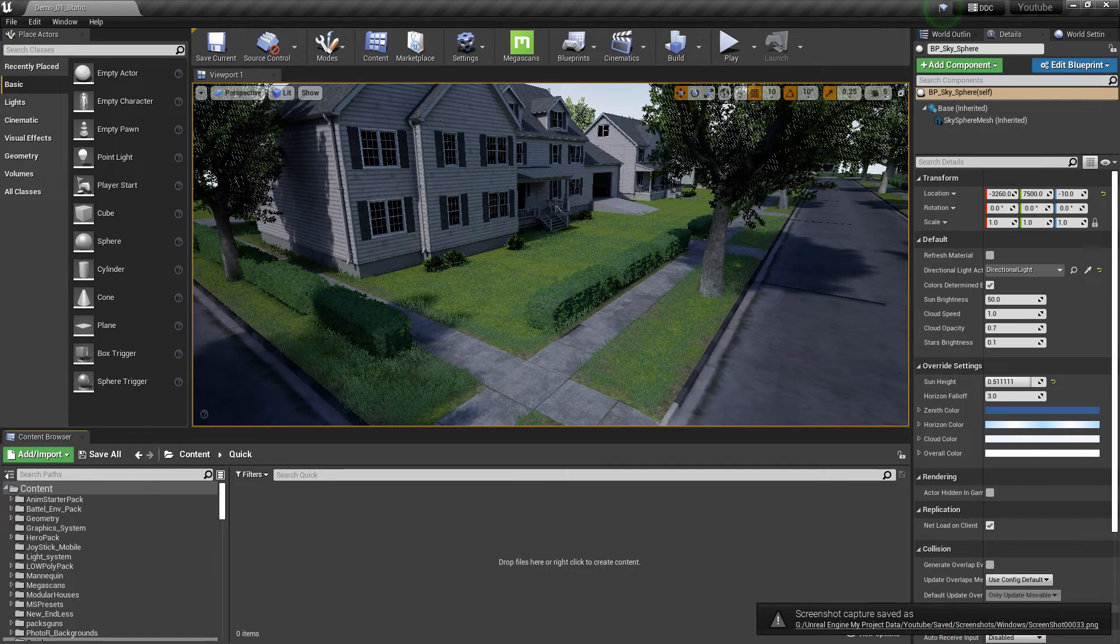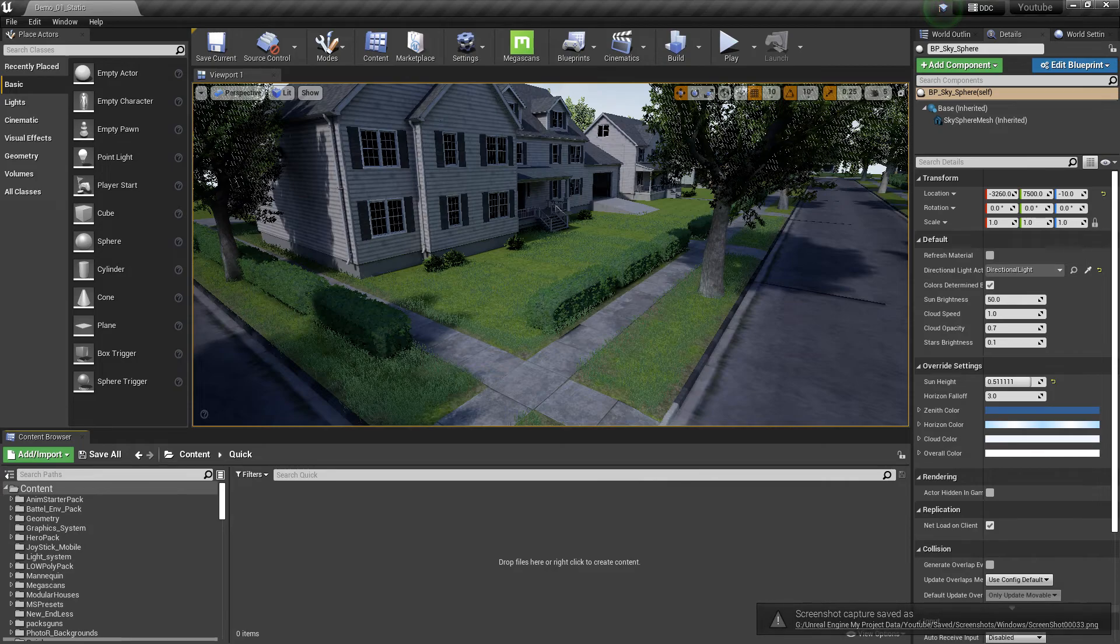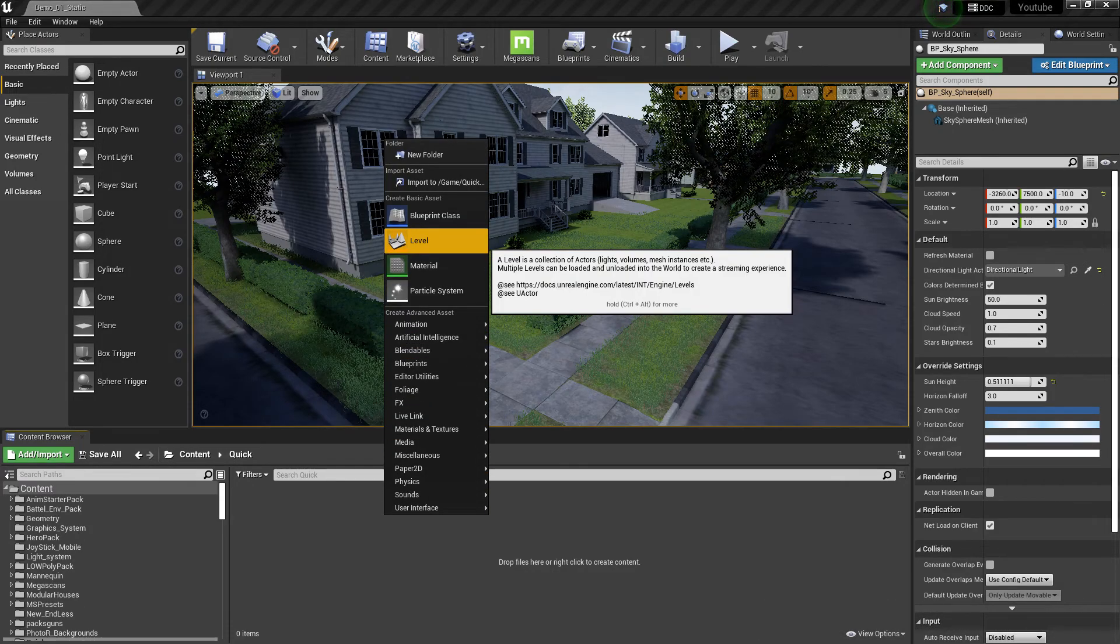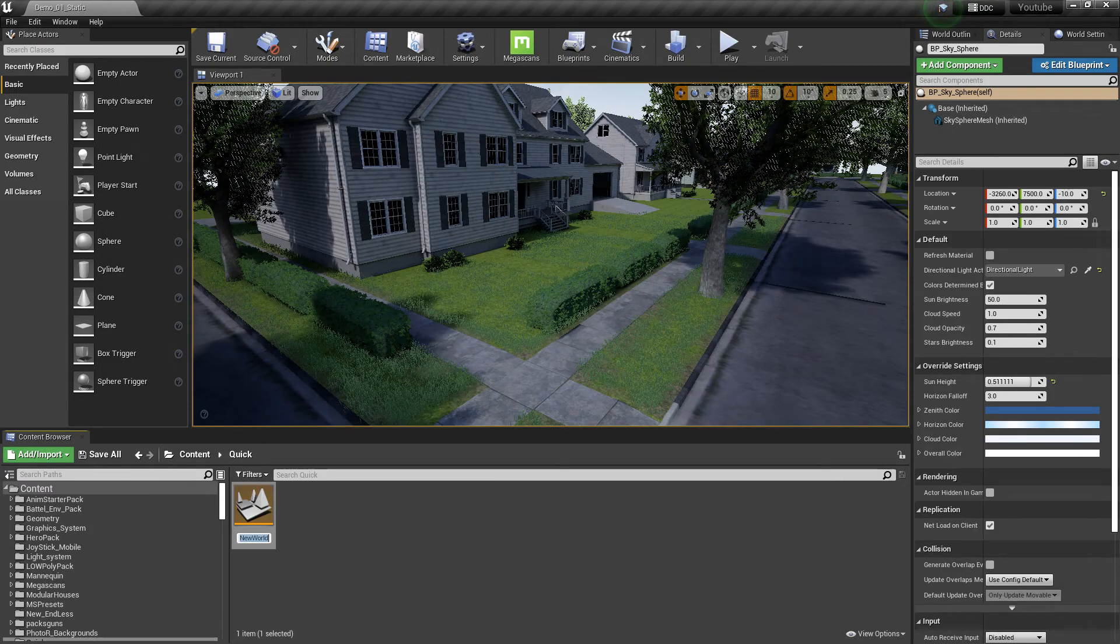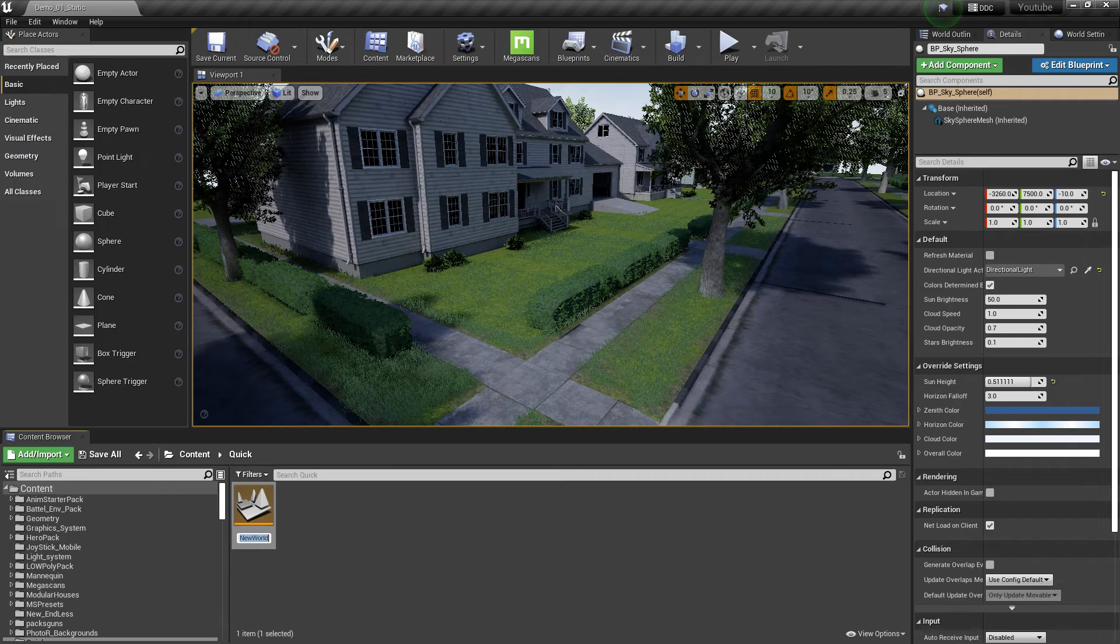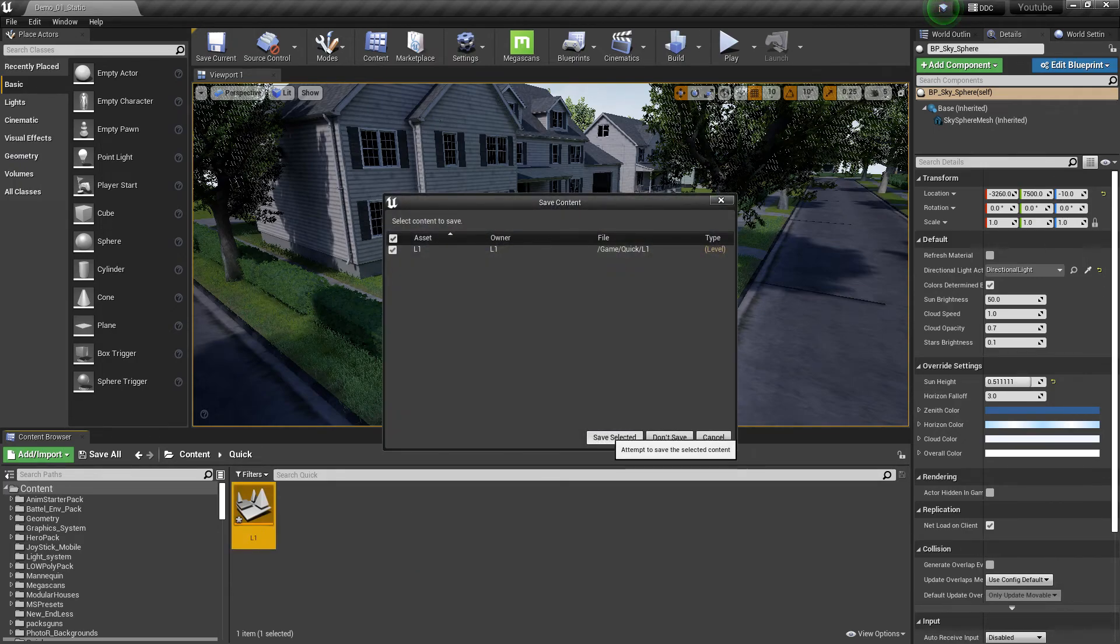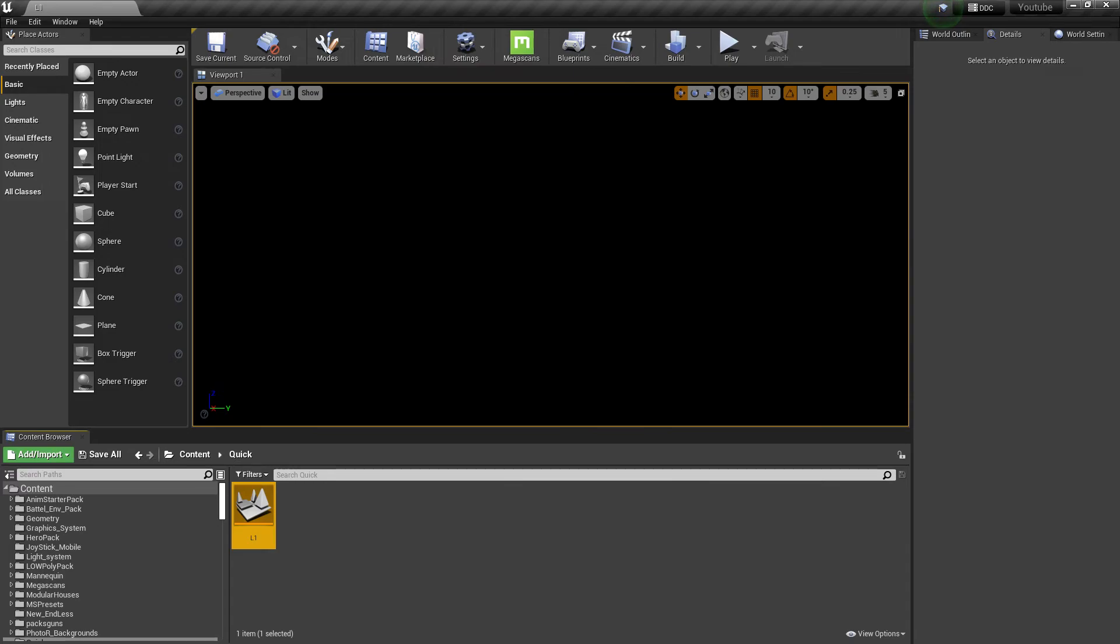This is a quick tutorial on how to set up a blank map. First, to create a blank map, right-click to create a new level. You can name it anything, like L1. Then double-click to open it and click Save All if you already have an existing level.